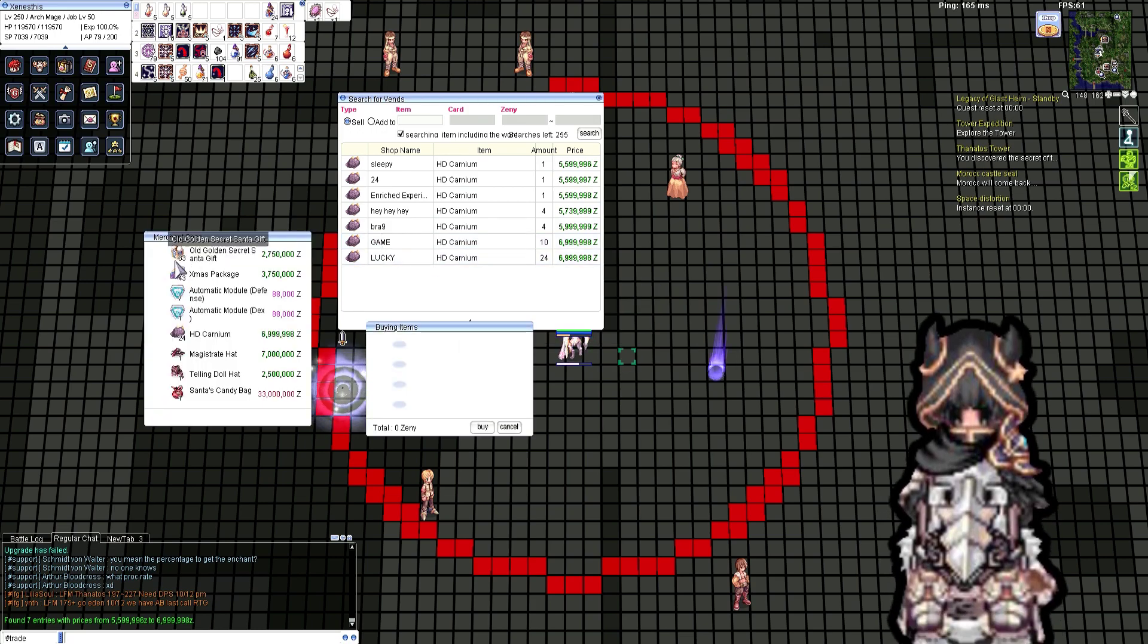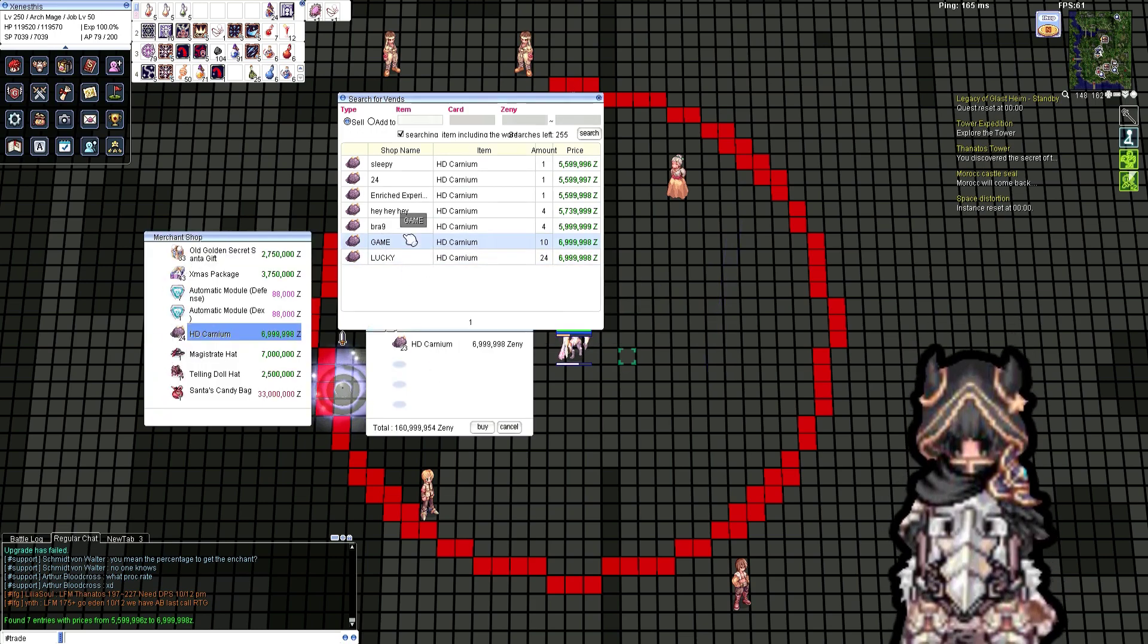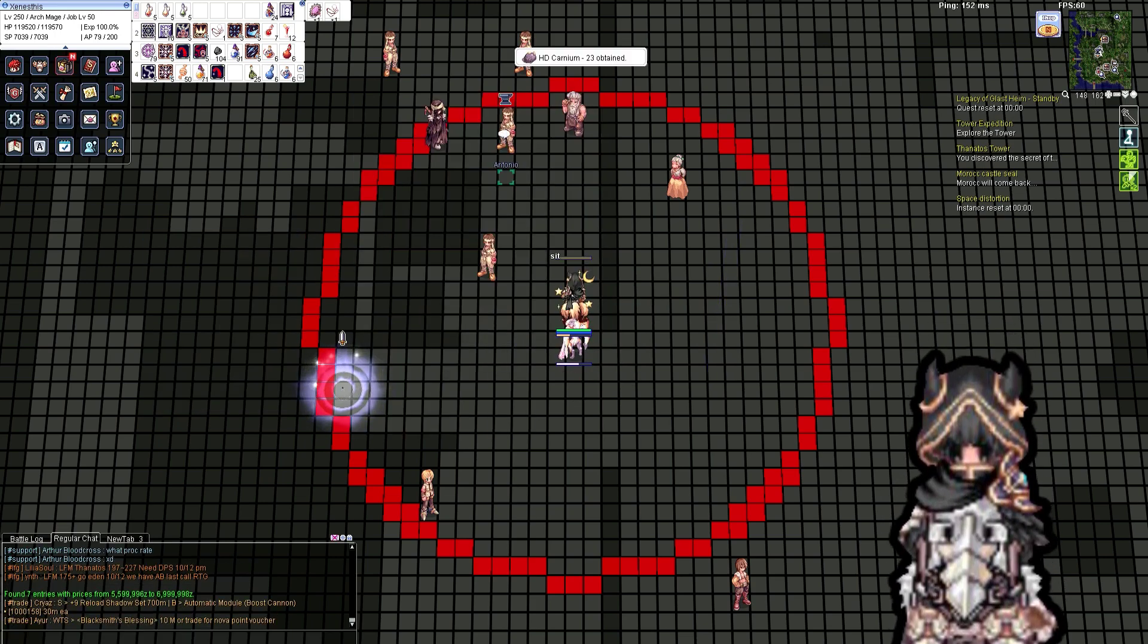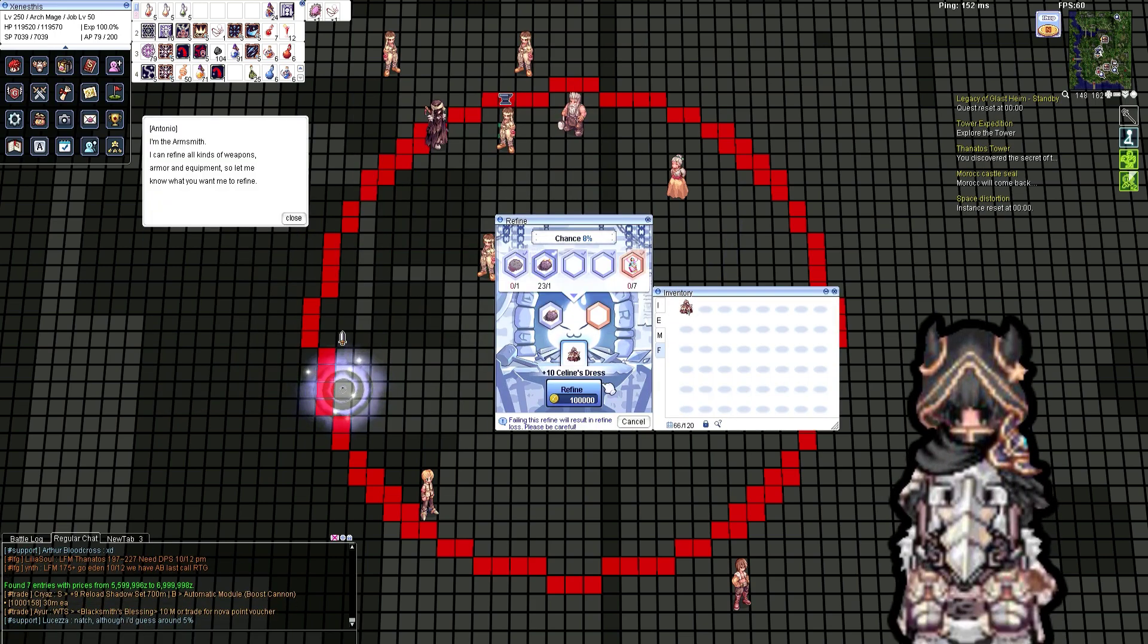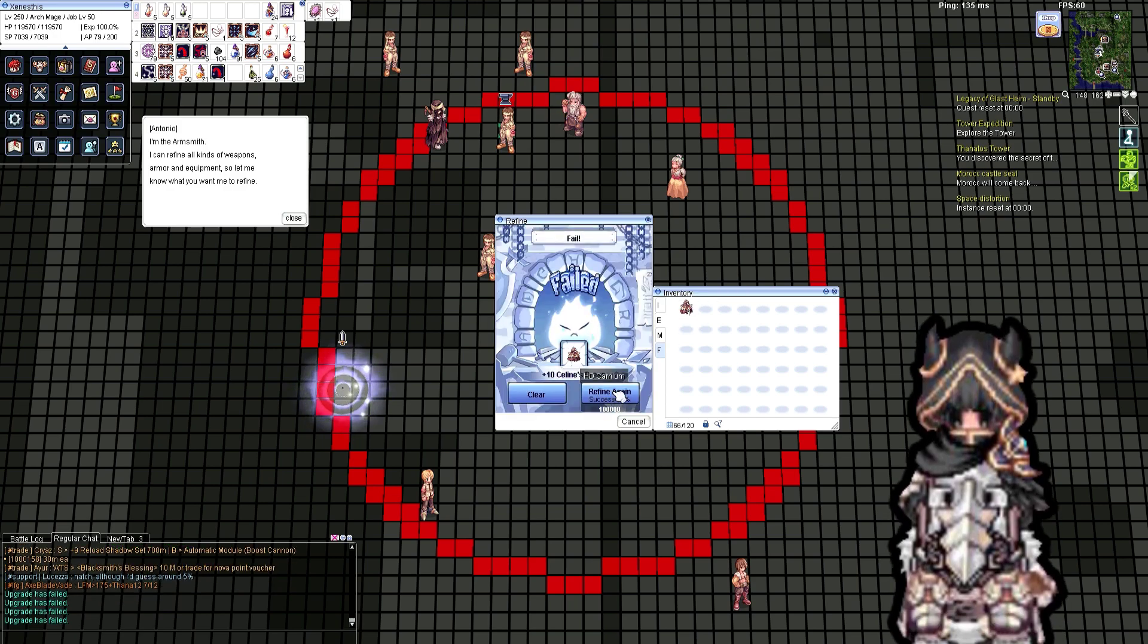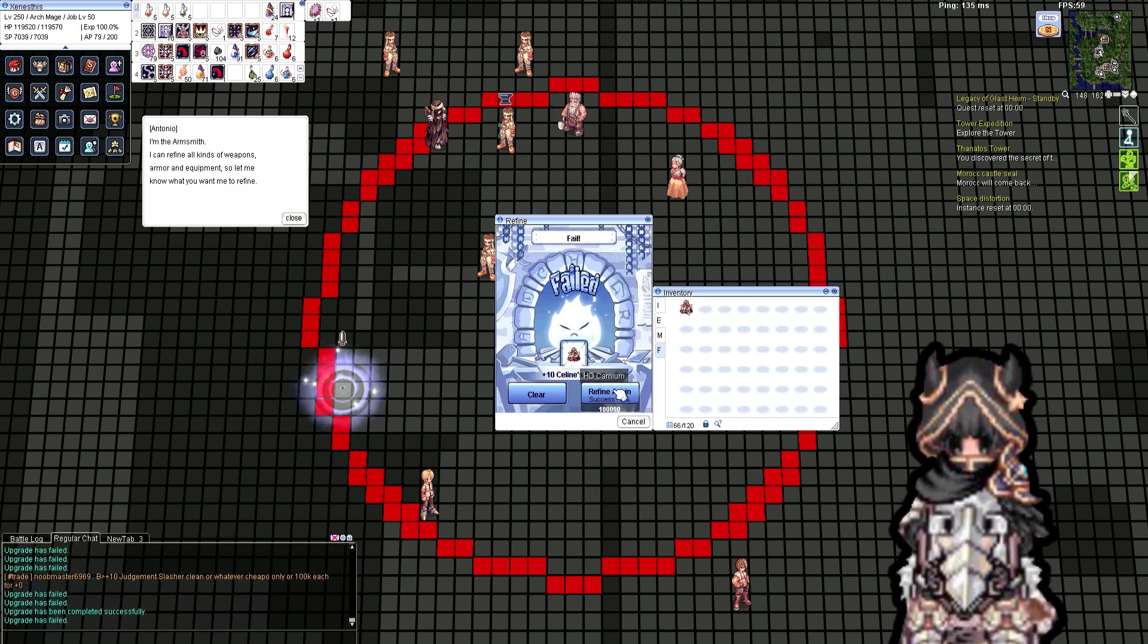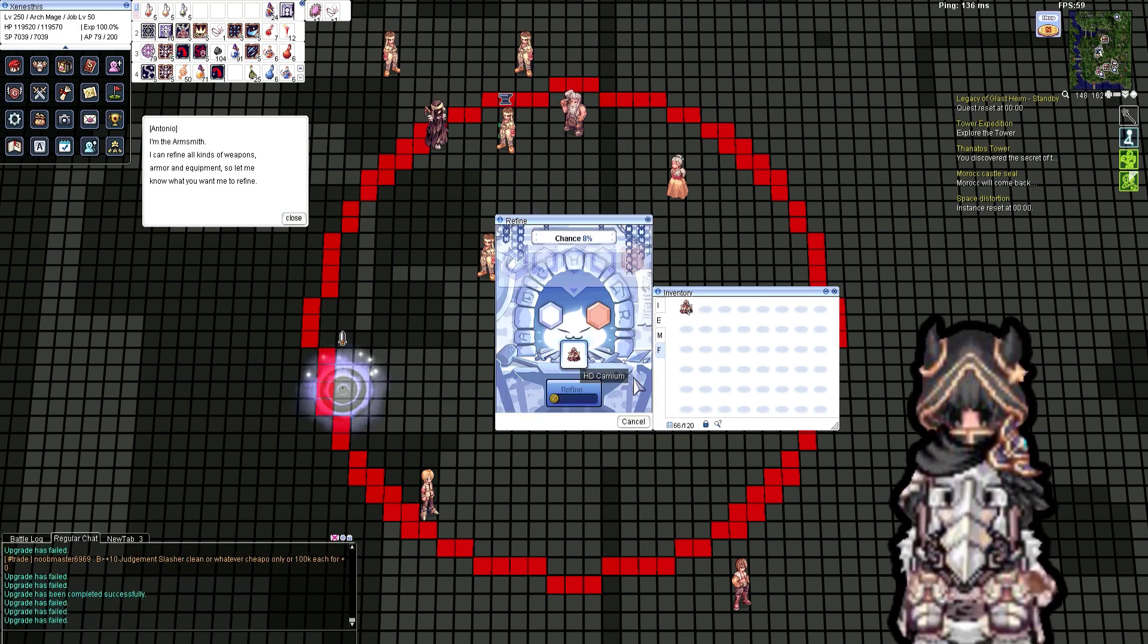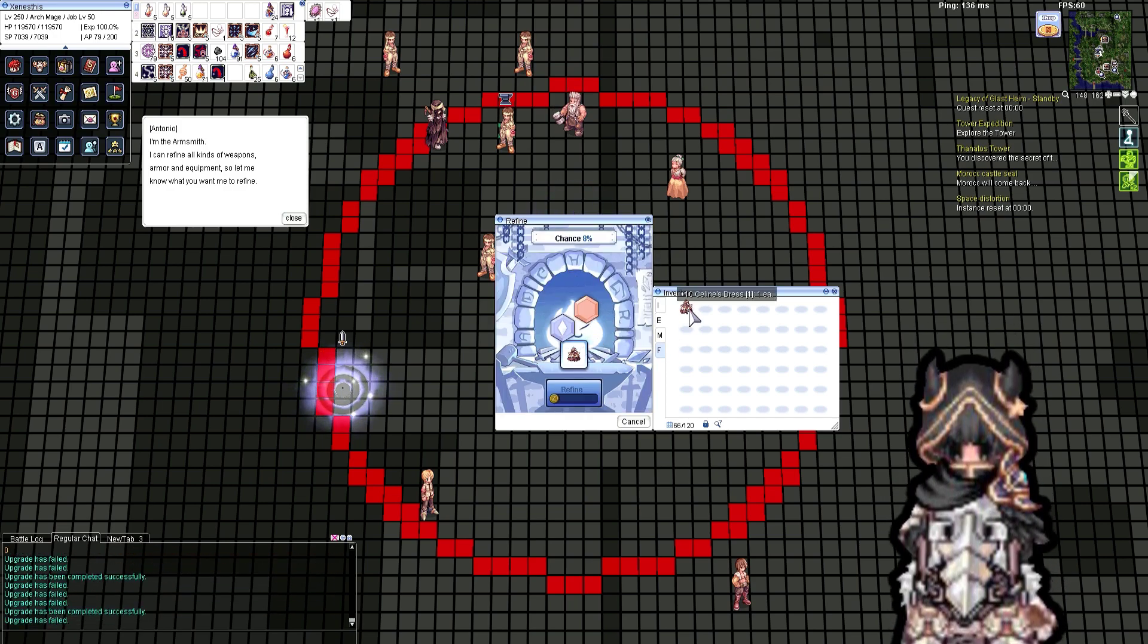Archmage has good party skills like Comet, Quagmire, etc. It's still one of the top classes for Monster Hunter, but I just did not like it. That's my preference anyways.